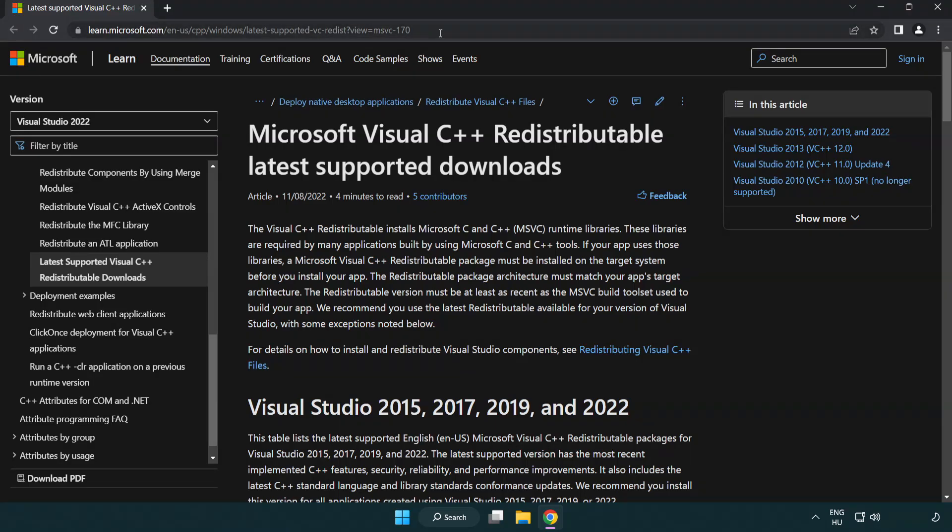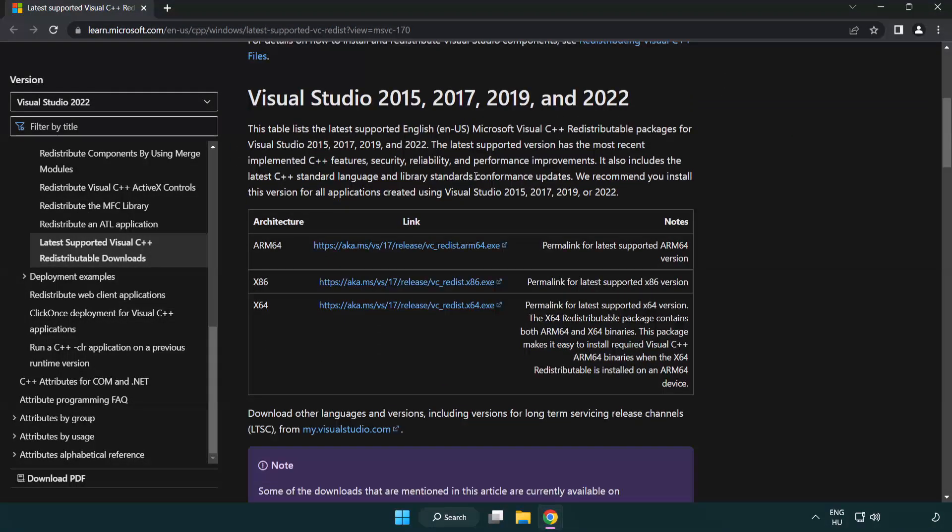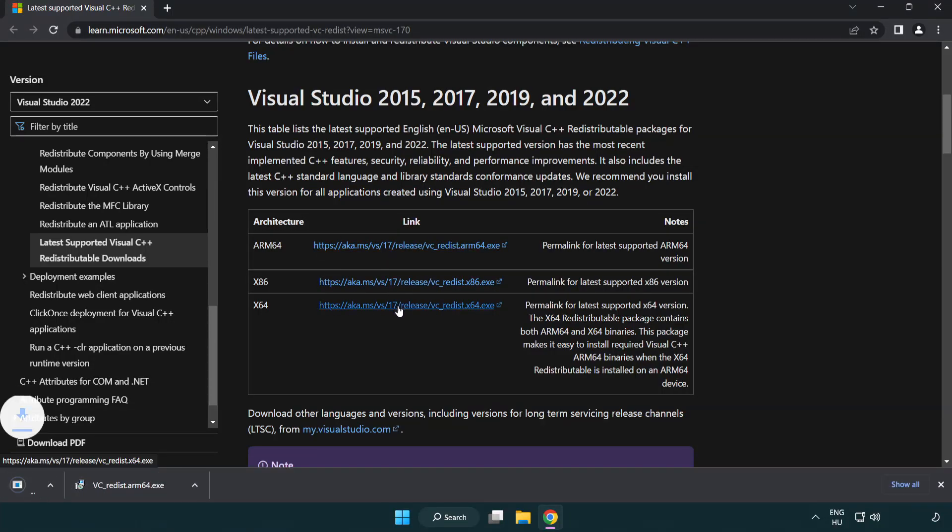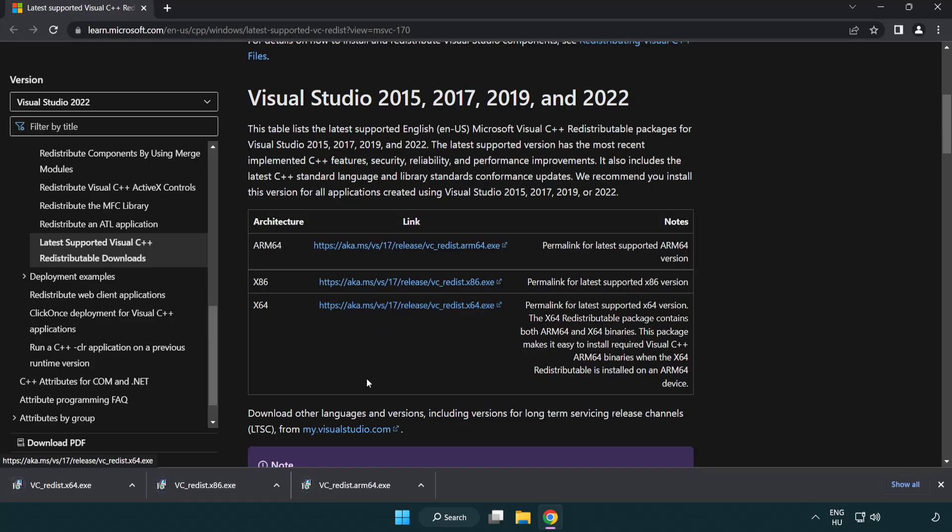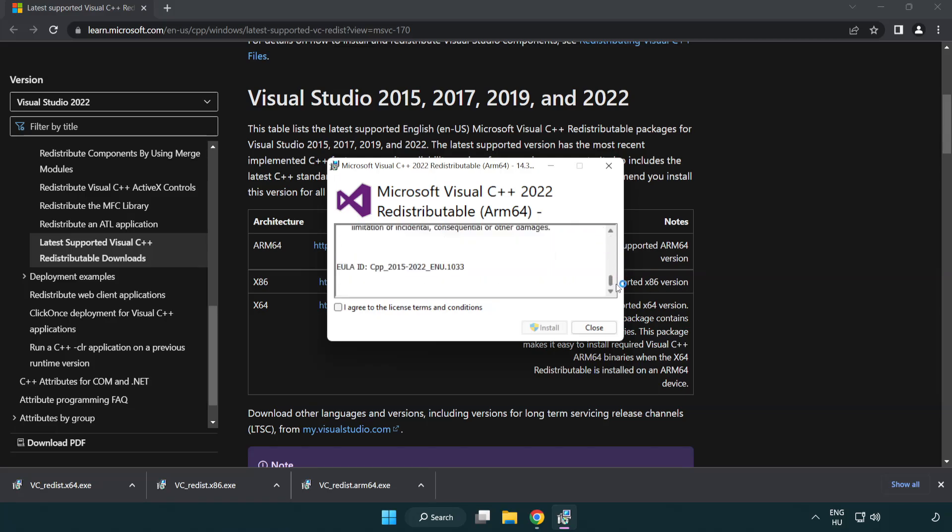Close DirectX website. Go to the website link in the description. Download three files. Install downloaded file.